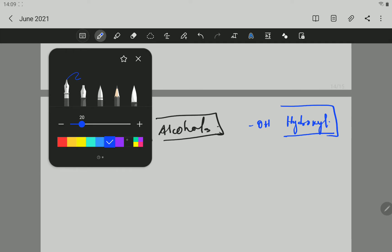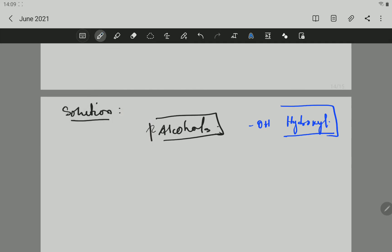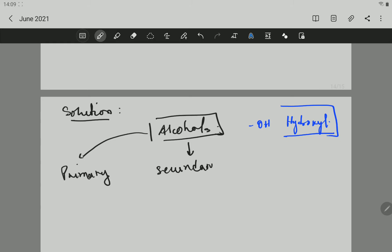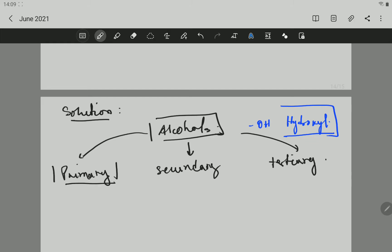Now we have three different types of alcohol. We have a primary alcohol, secondary alcohol, and we have a tertiary alcohol. Those are the three different types: primary, secondary, and tertiary.